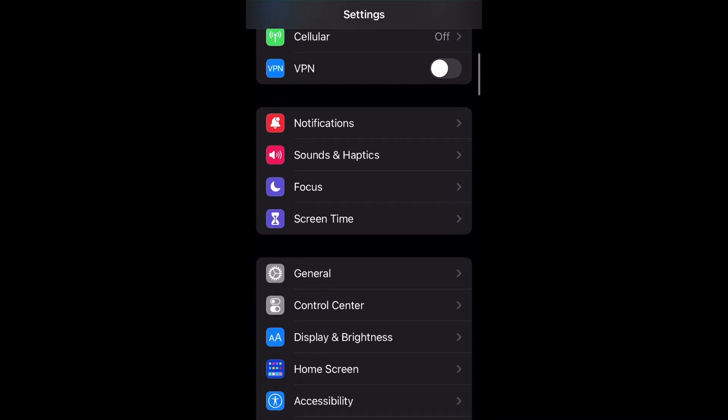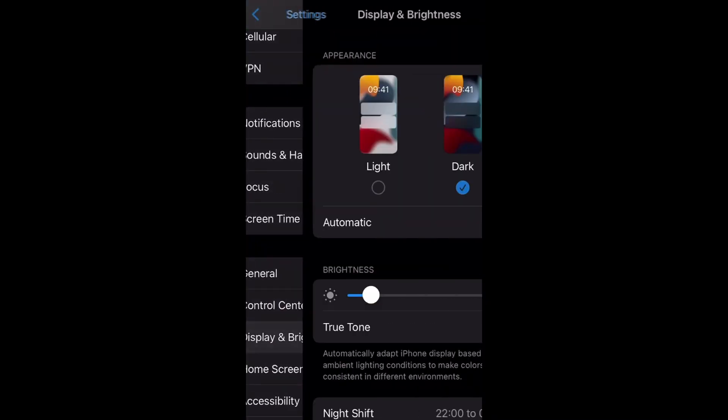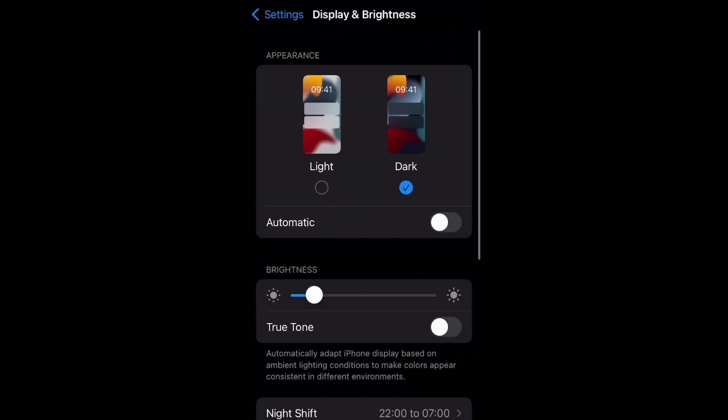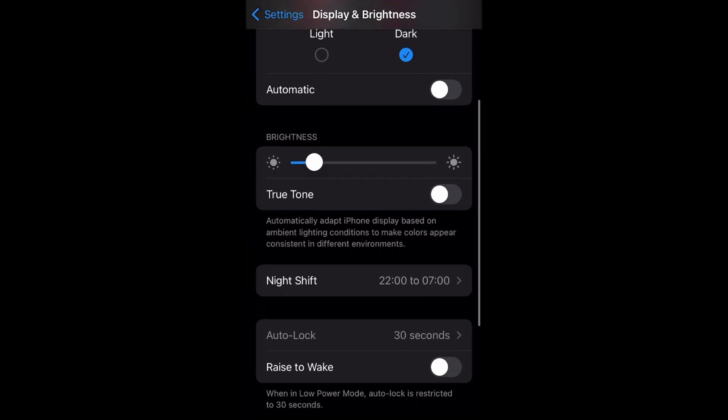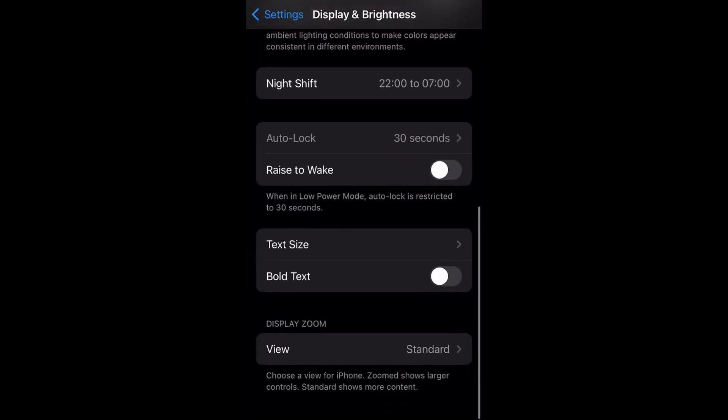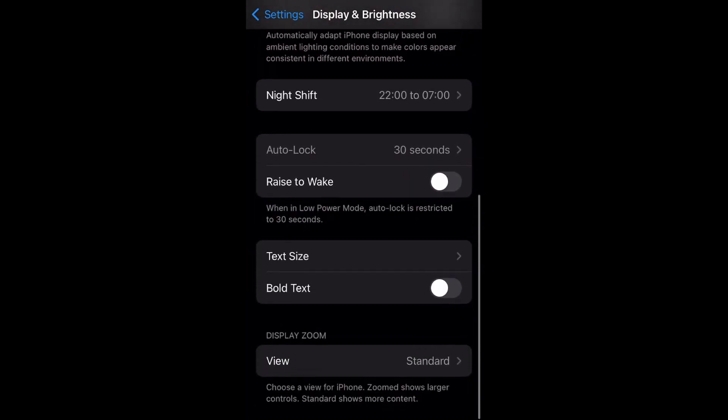Step 2. Scroll down and then tap Display and Brightness in the list of options that appear on the Settings screen. The Display and Brightness screen will be displayed.